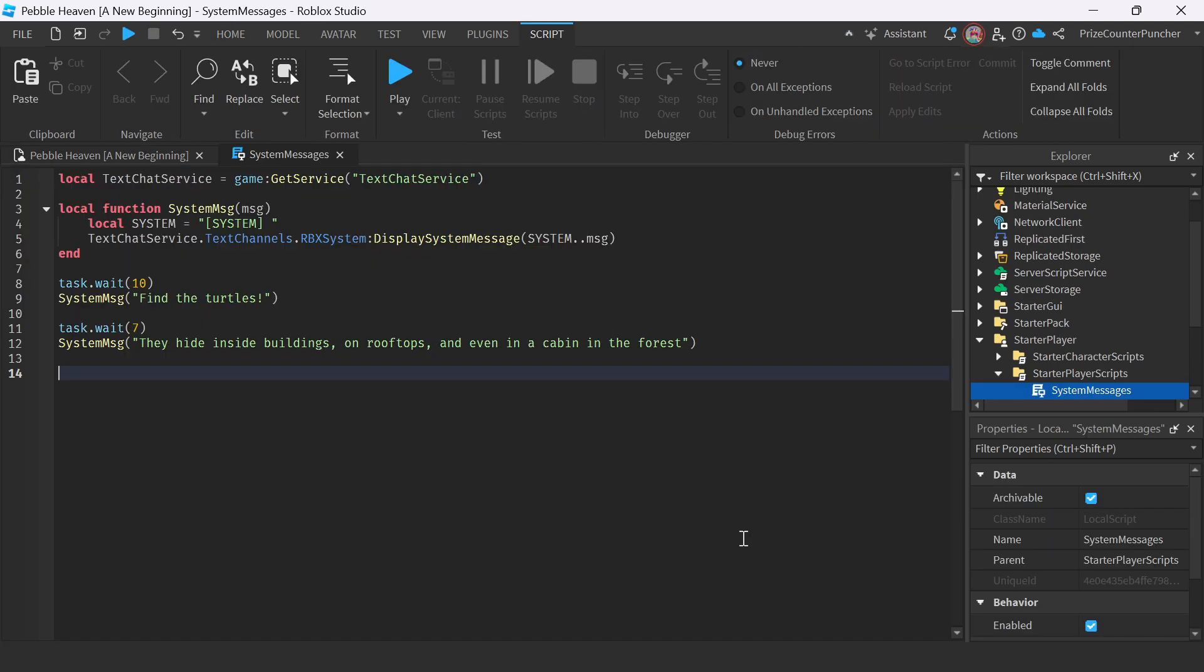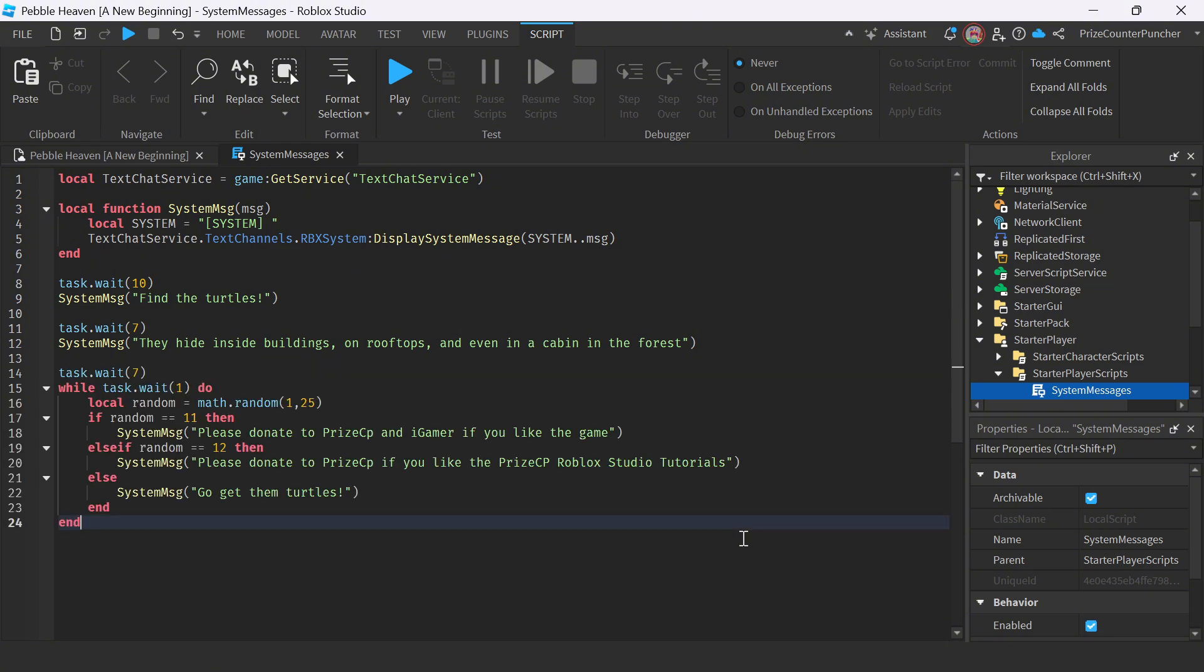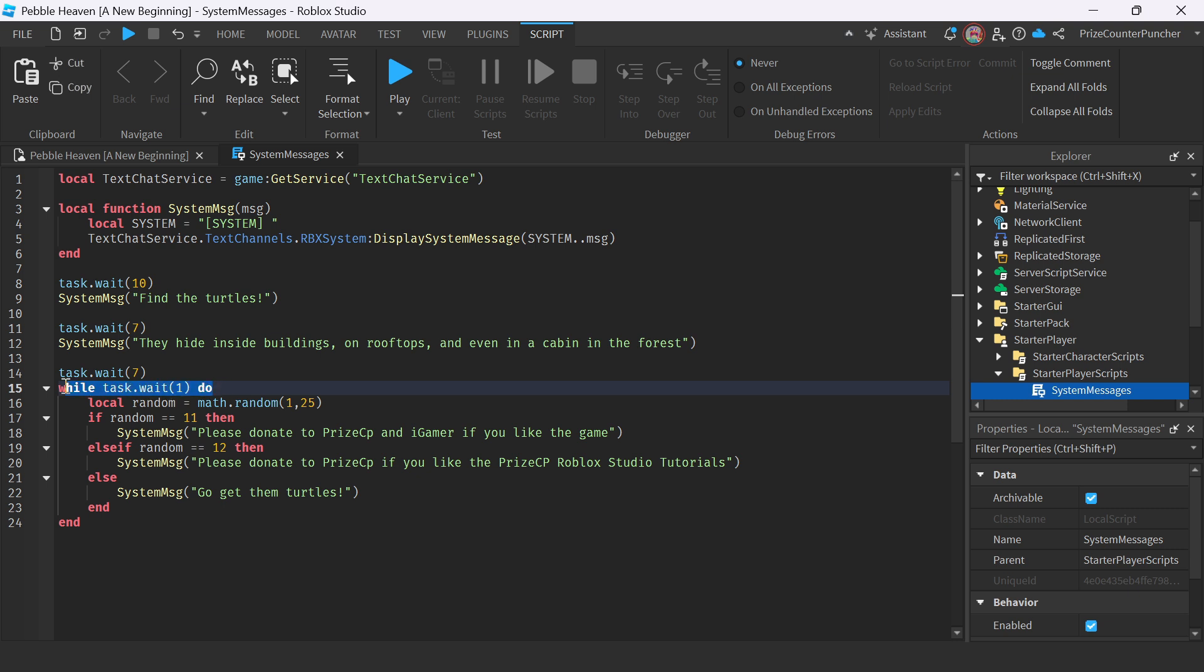What I like to do now is once in a while, I like to send out a message to remind people to do certain things. And to do that, I'm going to insert the following scripts. So here, I'm doing a task wait of another seven seconds. And this while loop here is just so I can show you what's going to happen. But for the real game, I'm going to remove this while loop here. So it's only going to do it once.